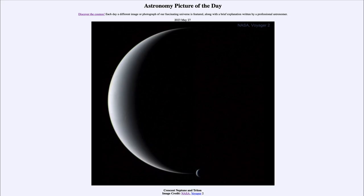Greetings and welcome to the introduction to astronomy. One of the things that I like to do in each of my introductory astronomy classes is to begin the class with the Astronomy Picture of the Day from the NASA website, that is apod.nasa.gov/apod.